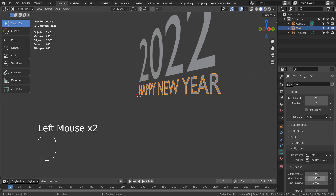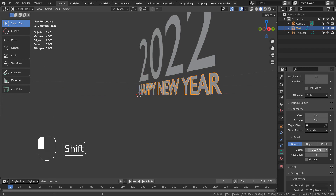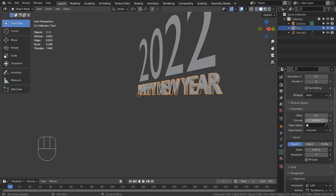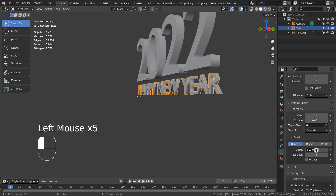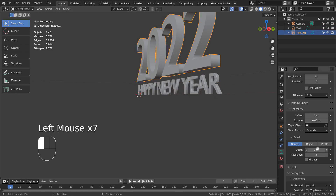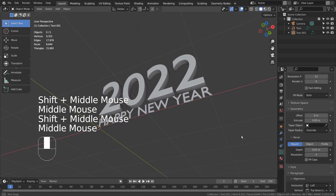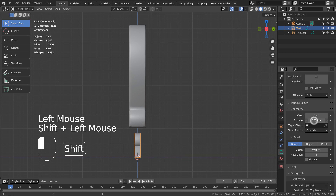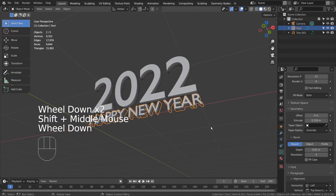Let's bevel and extrude the text objects. This would be a good angle to render.